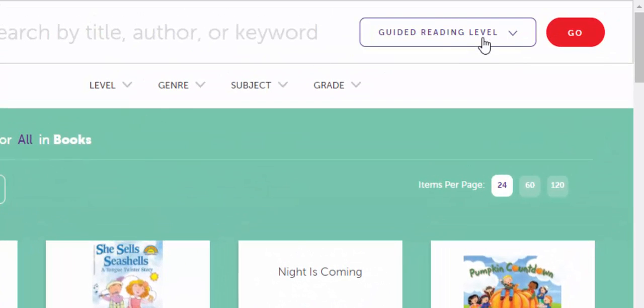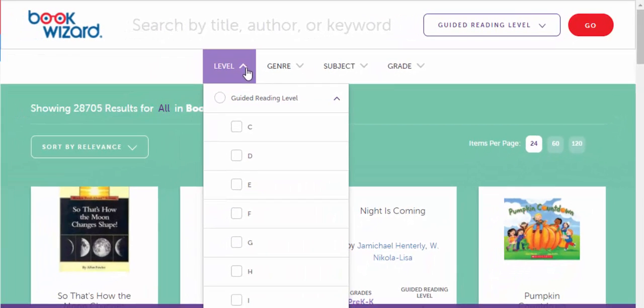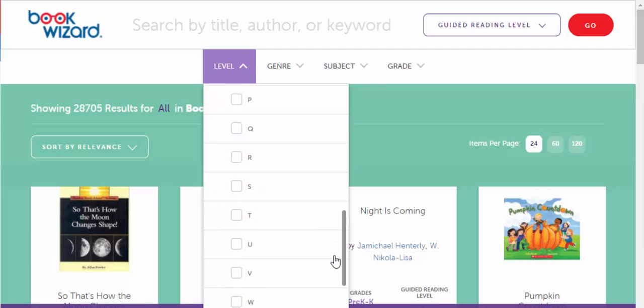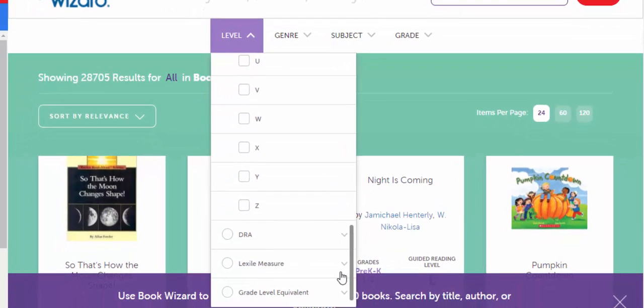I've selected guided reading level up here, and you can see if you select this, the guided reading level will come up and you can search that way. You can also see DRA, Lexile, and grade level equivalent.